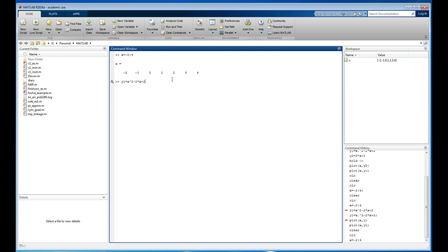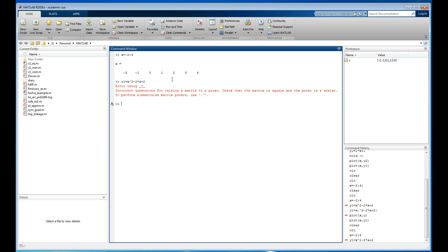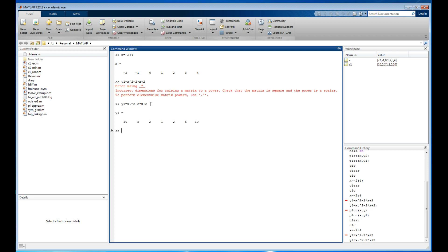That doesn't work — see that x squared? I'm trying to multiply a vector element-by-element, but MATLAB doesn't know that. I hit the up arrow to recall the command and add a dot — that's MATLAB syntax for 'work on these vectors one element at a time.' Now I have x and y1.